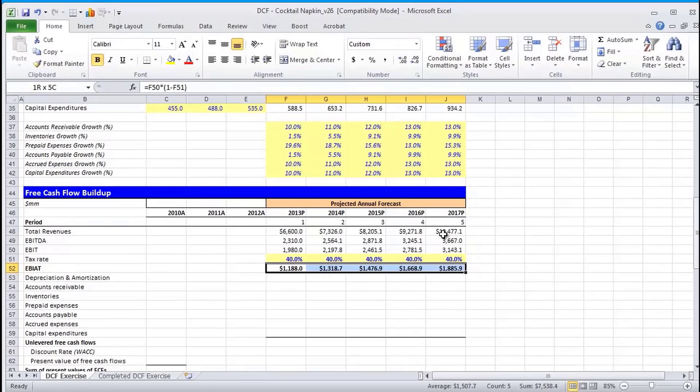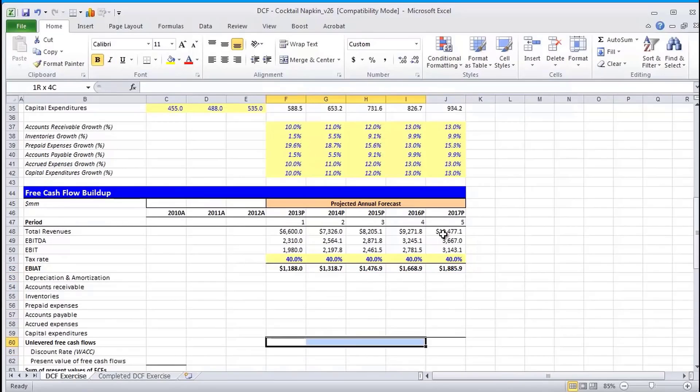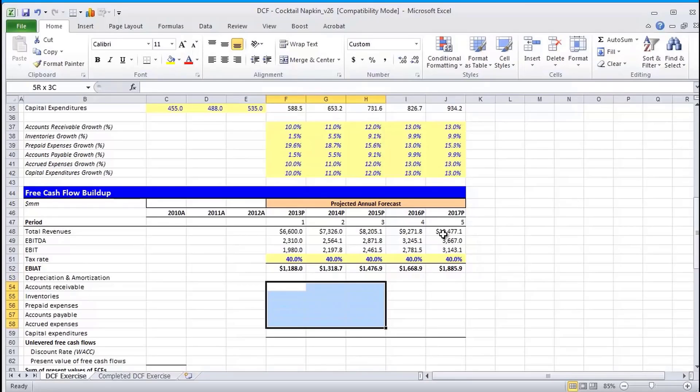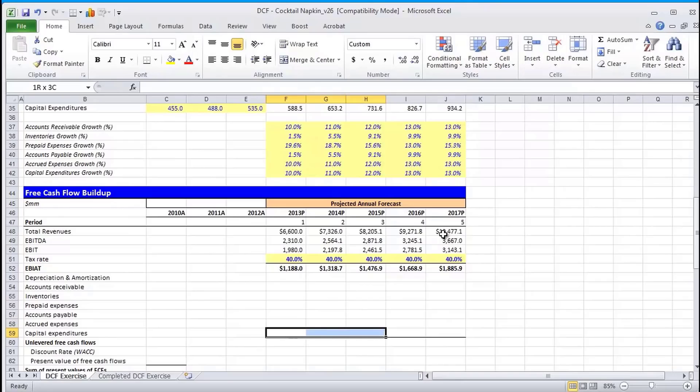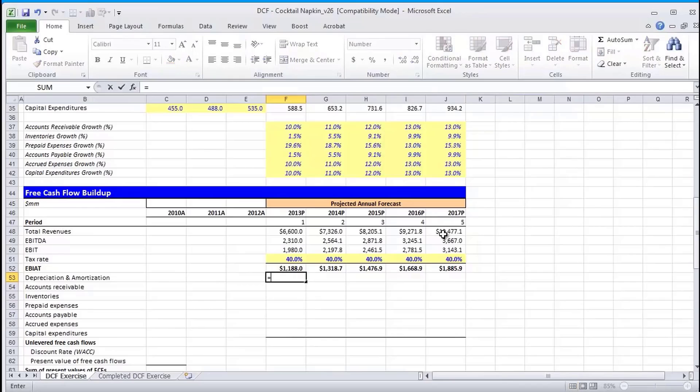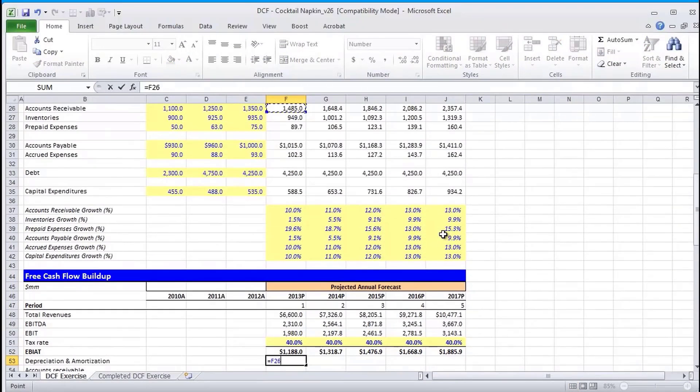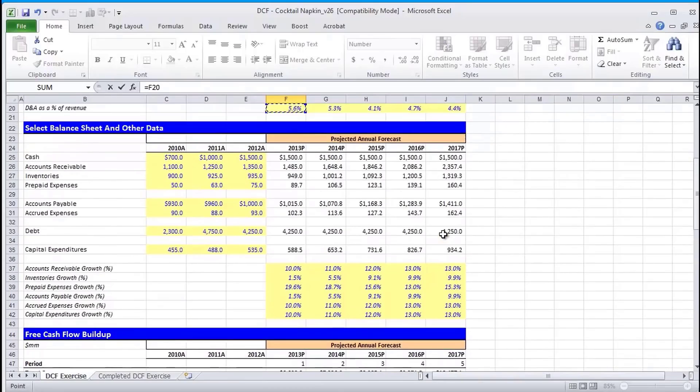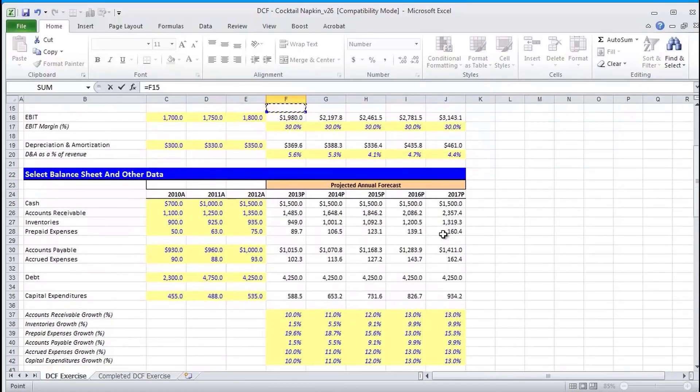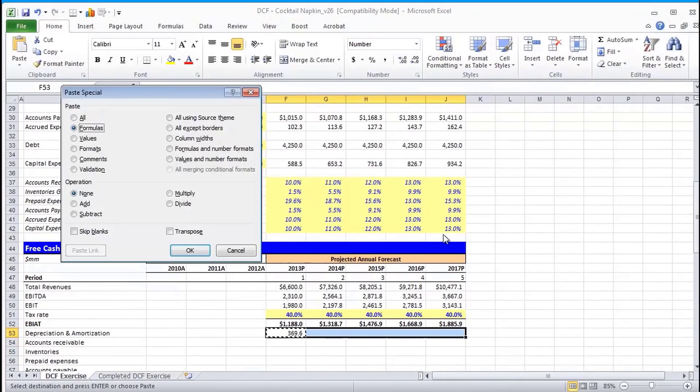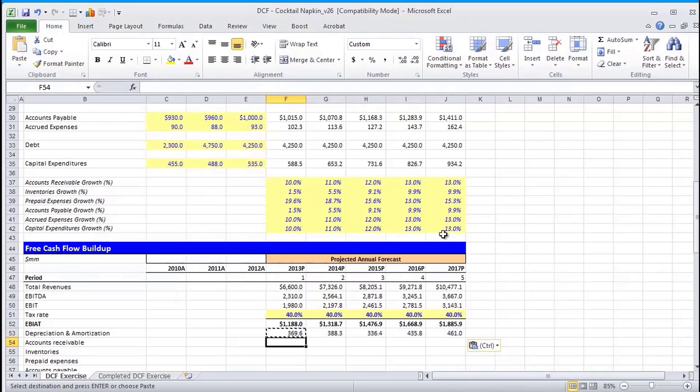Next, in order to go from EBIAT to unlevered free cash flows, we need to make several adjustments. Those adjustments include adding back non-cash expenses and subtracting out non-cash gains, making our accrual adjustments, and then subtracting out our reinvestment, which is capital expenditures. So first thing we're going to do is we're going to add back our non-cash expenses, which in our case is just D&A. So again, control copy, paste special the formula.